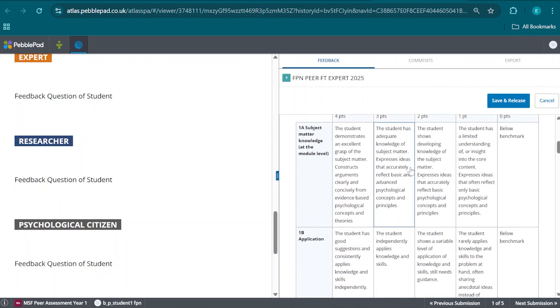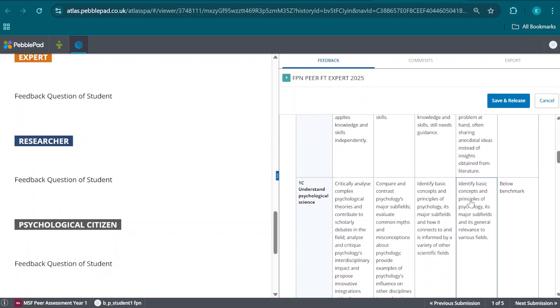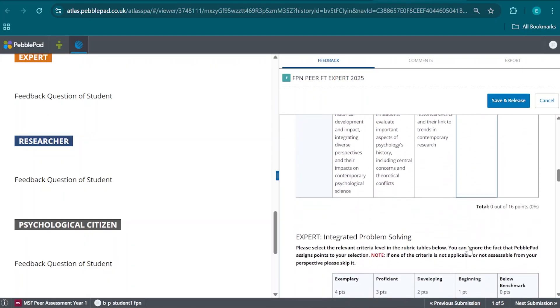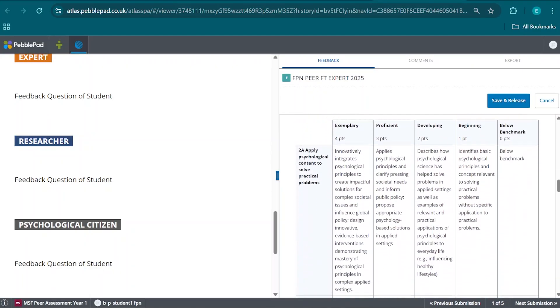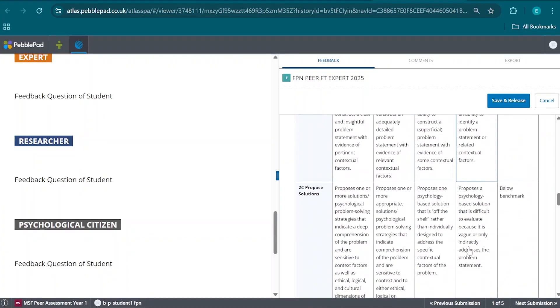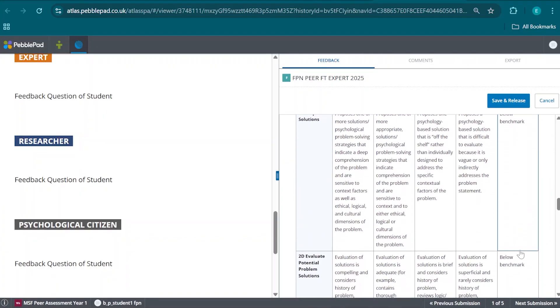We're going to consider these different descriptions and choose the ones that we consider to be most appropriate to our peer. From there we can have a look at the additional sub-competencies and select the ones that we feel are appropriate to our peer. But those are not mandatory. A and C, however, are.